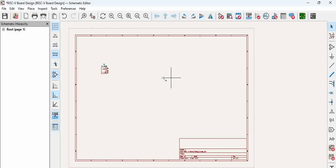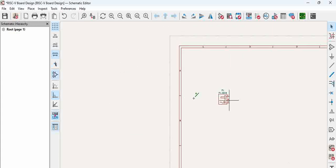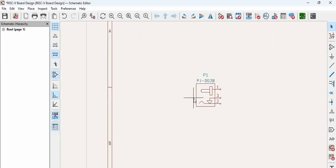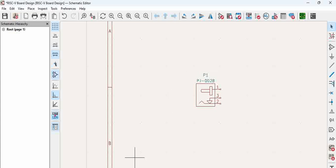This is how we are going to import a symbol library which is created for specific projects into next project. Hope this is useful. Please post if you have any questions. Thank you.